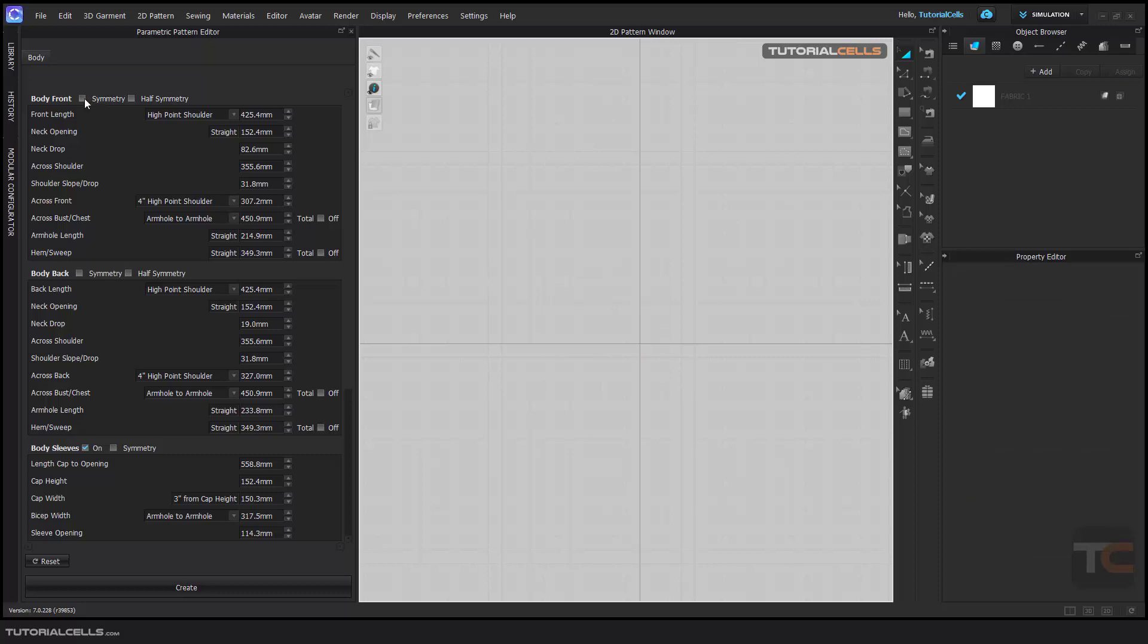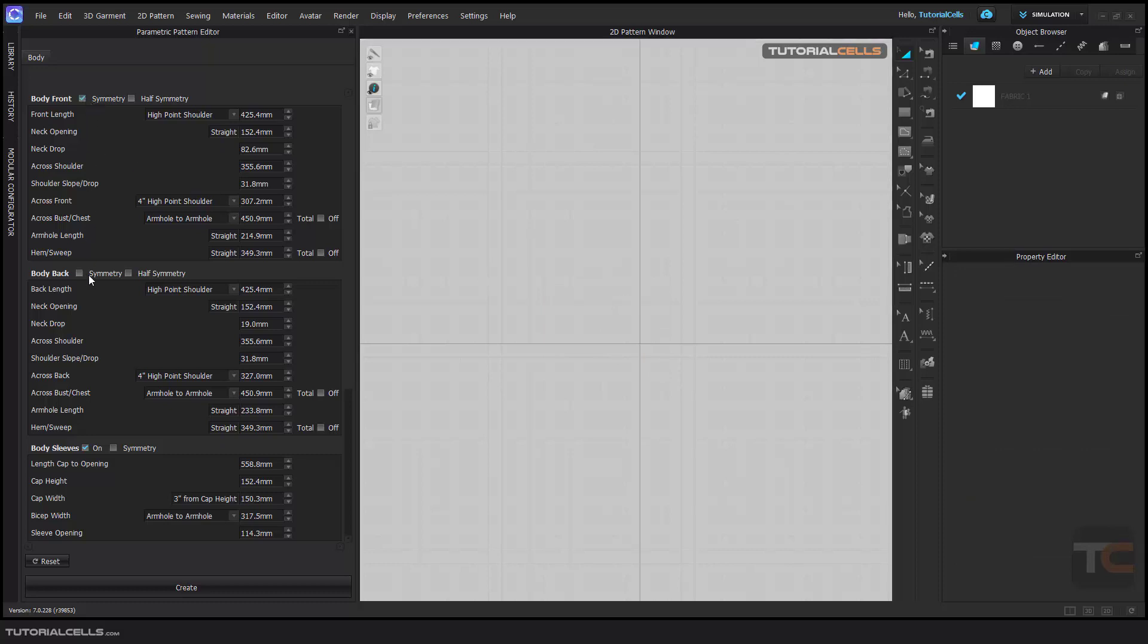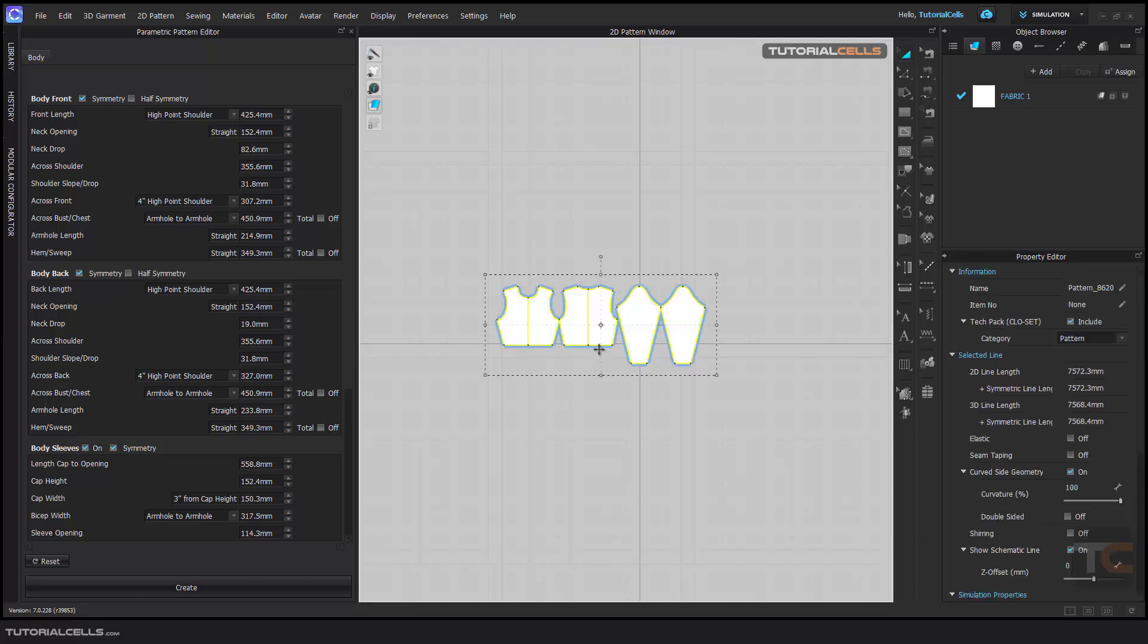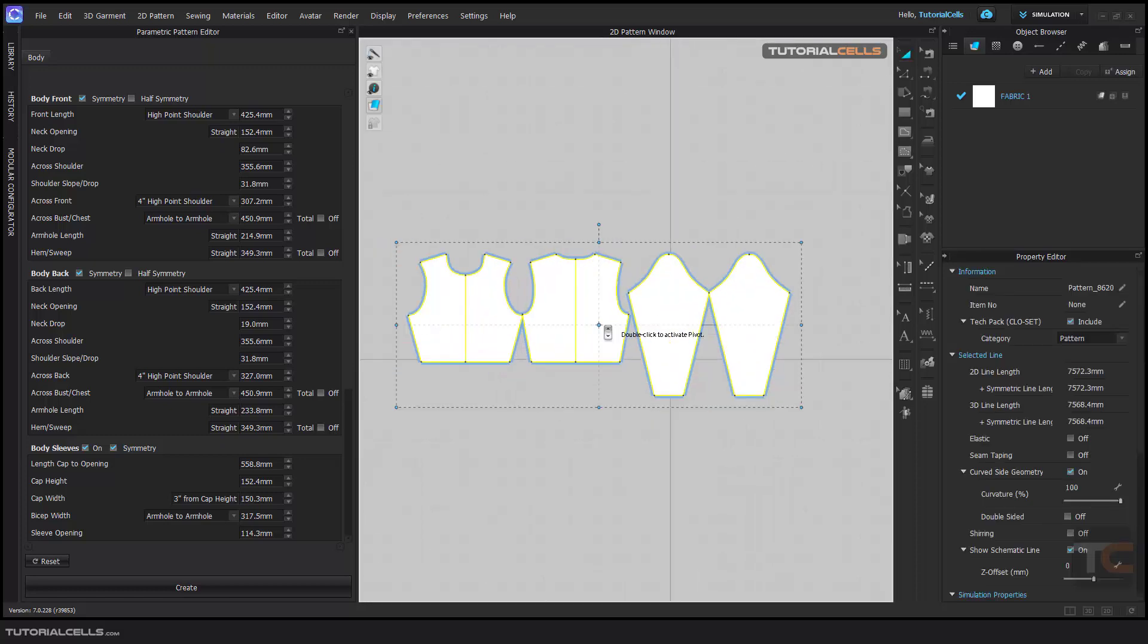If you want the full pattern, you have to activate symmetry for each piece and then create. As you can see, we now have the full pattern here.